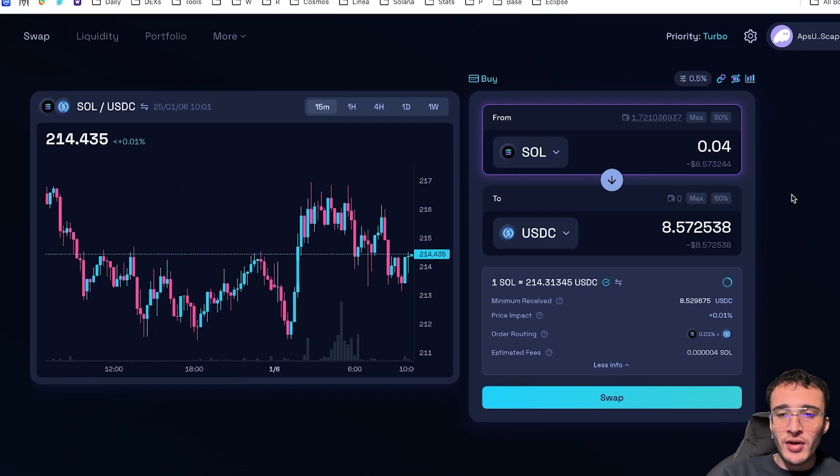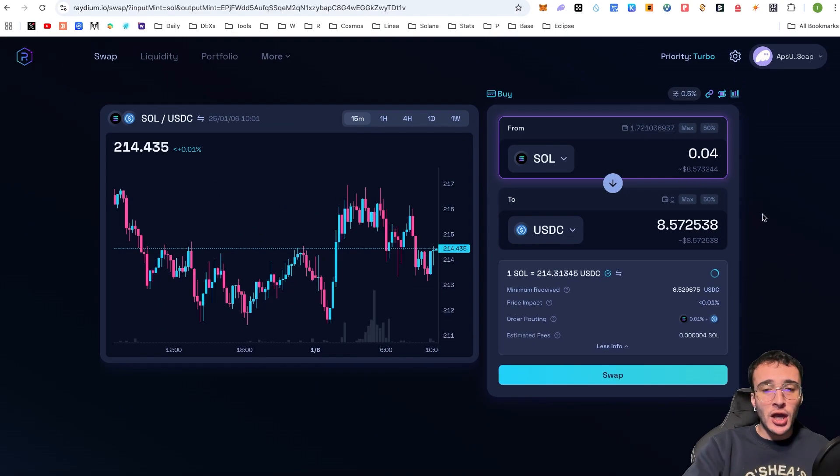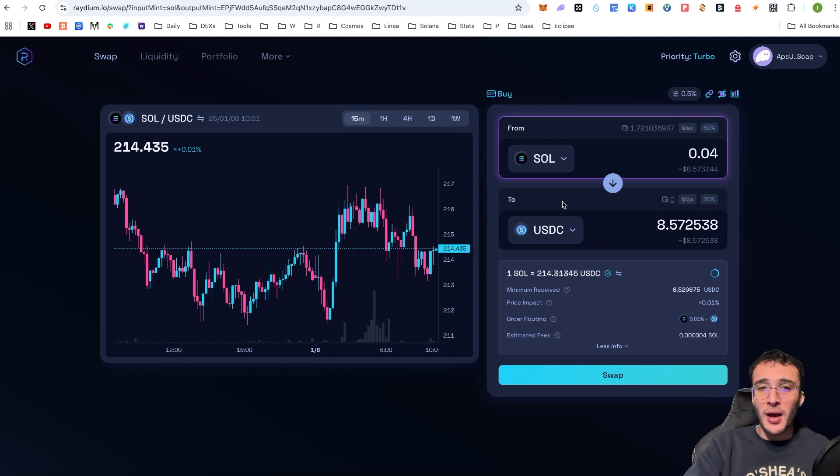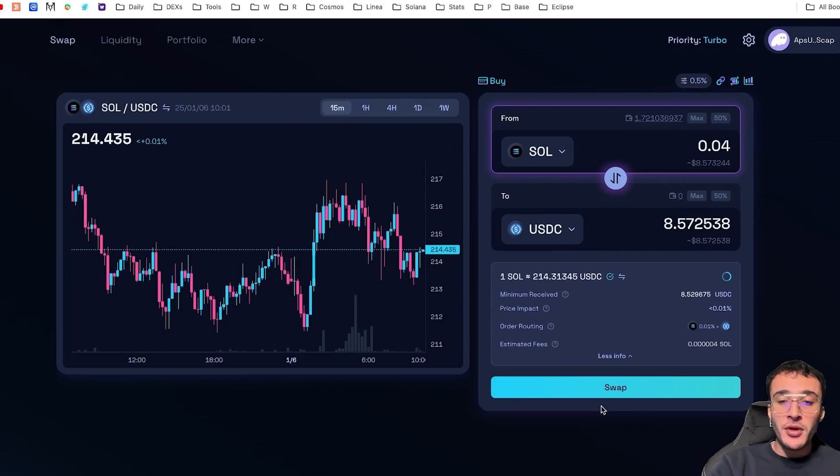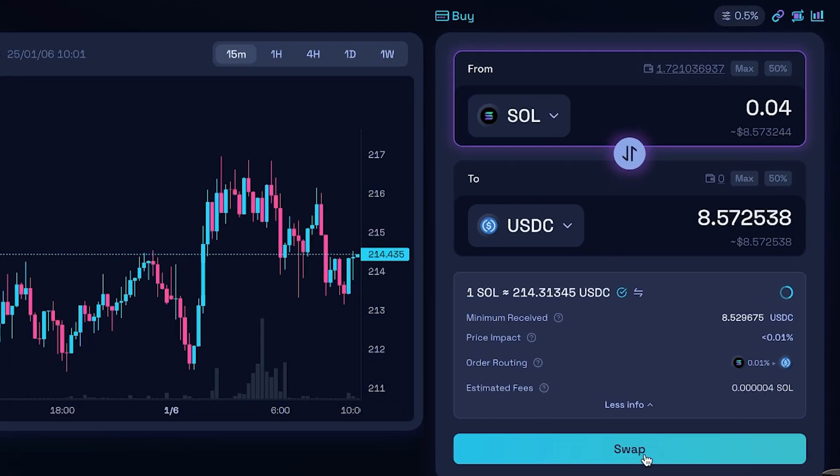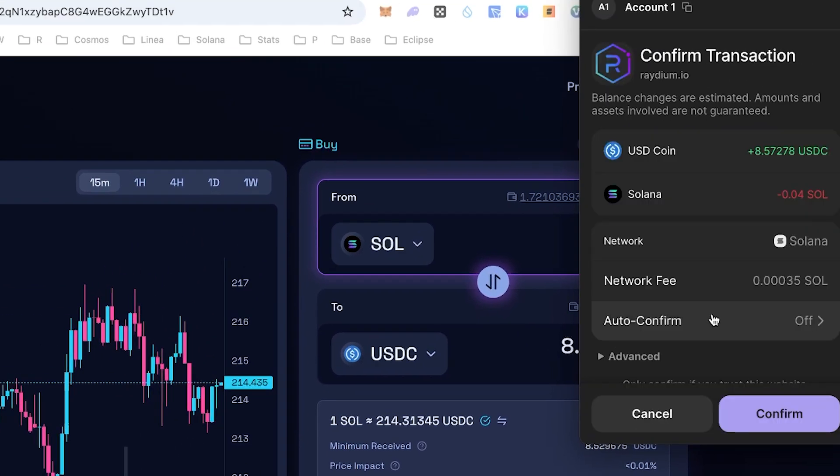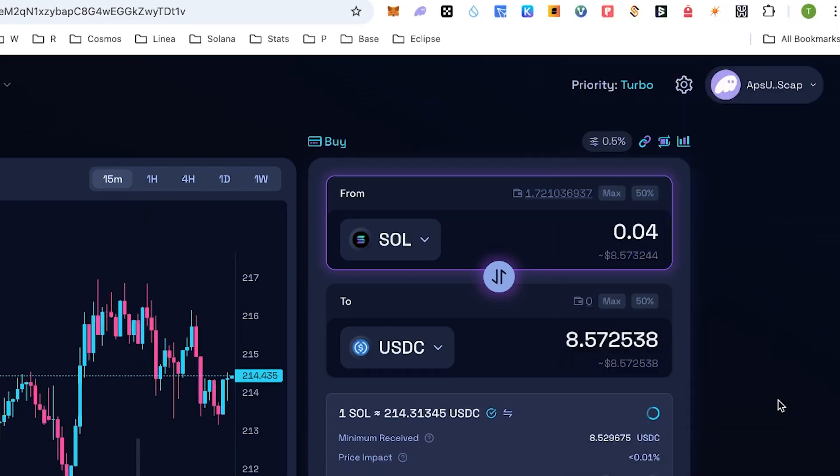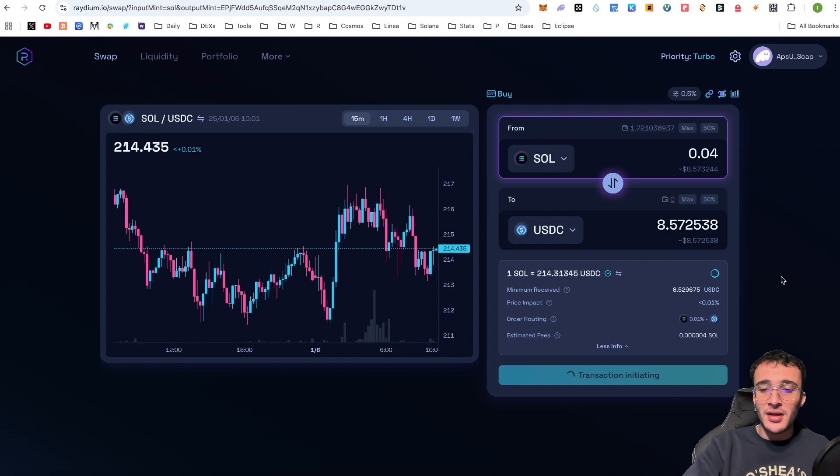So once you are ready to swap your Solana tokens into USDC, and you confirm that this is what you want, this is obviously just a tutorial and I'm not telling you to buy anything. We are going to very simply click the swap button once you are ready. Once you click the swap button, my friends, straight away in your Phantom wallet, you are going to be prompted with the details once again. If you are ready and you agree, you just click the confirm button.